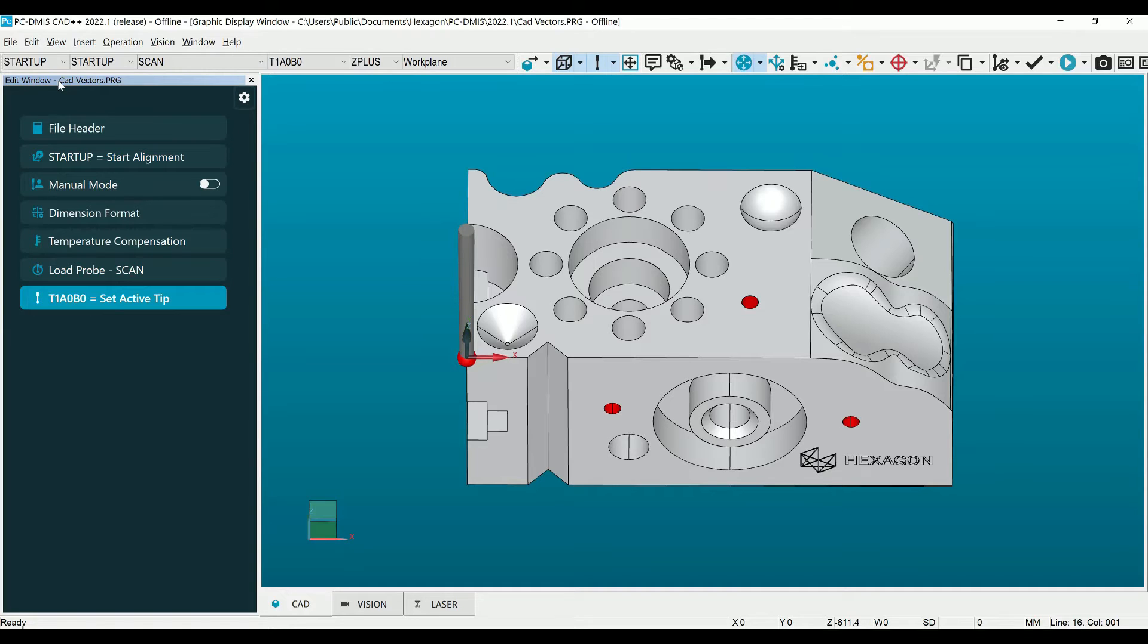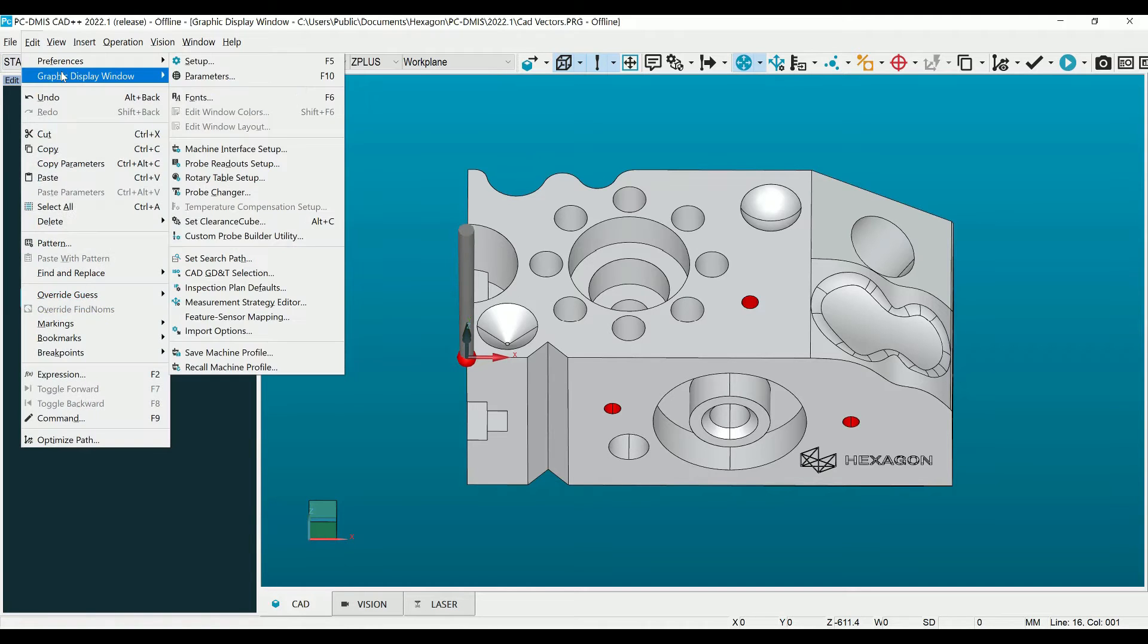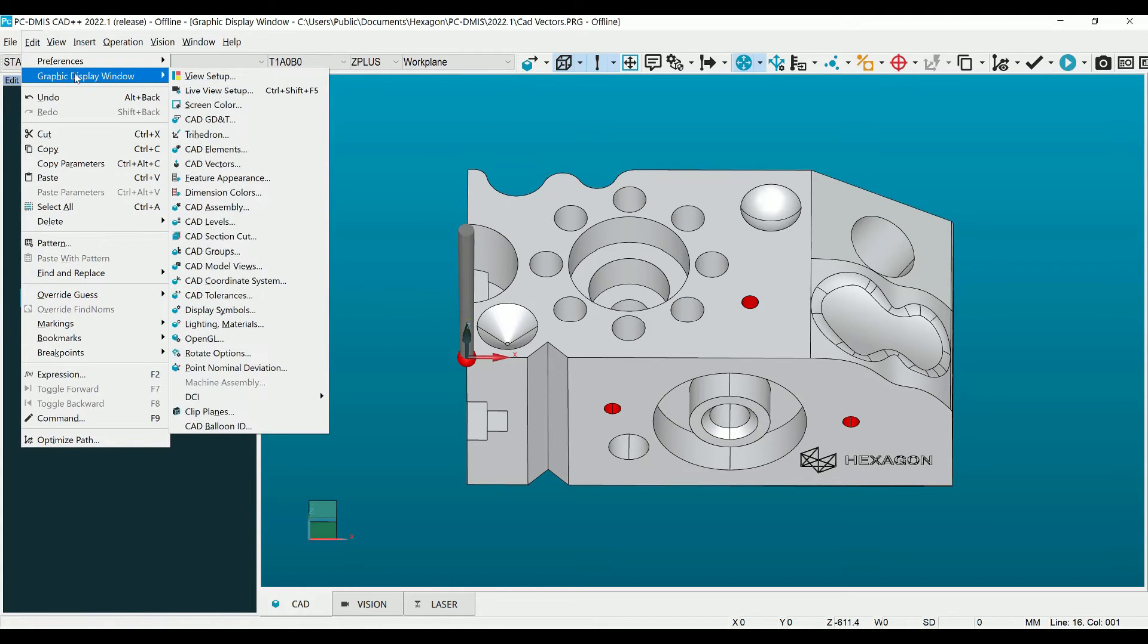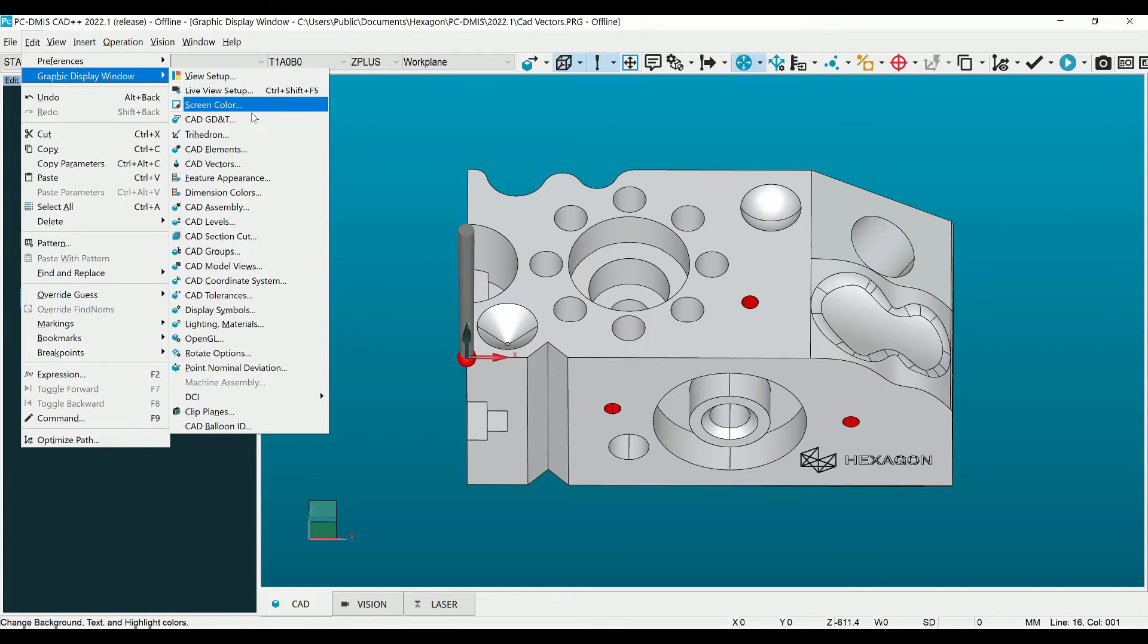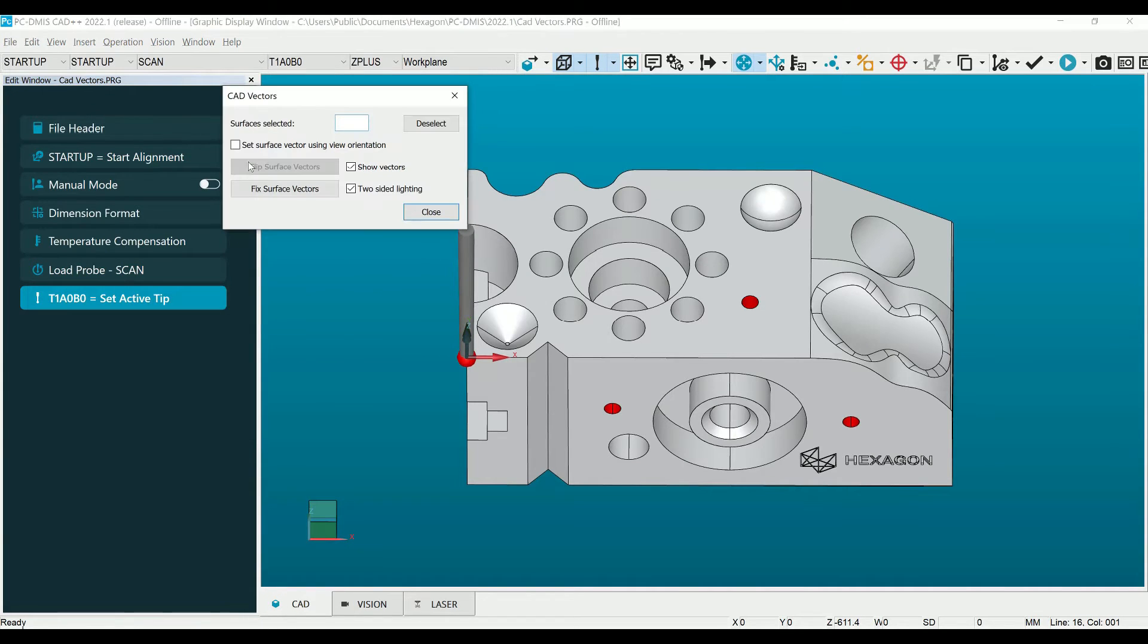Thankfully, fixing these problem surfaces is easy. We will again need to navigate to the menu item Edit & Graphic Display window, but we will now select CAD Vectors to open the CAD Vectors dialog box.